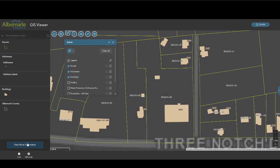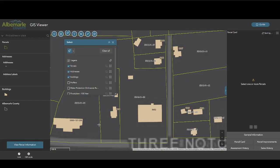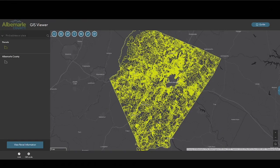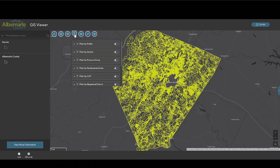As a reminder, the parcel information pane will only reveal information when one or more parcels have been selected. The parcel filter tool allows users to restrict drawing of parcels based on a variety of queries, and users can choose these filters and turn them on or off.